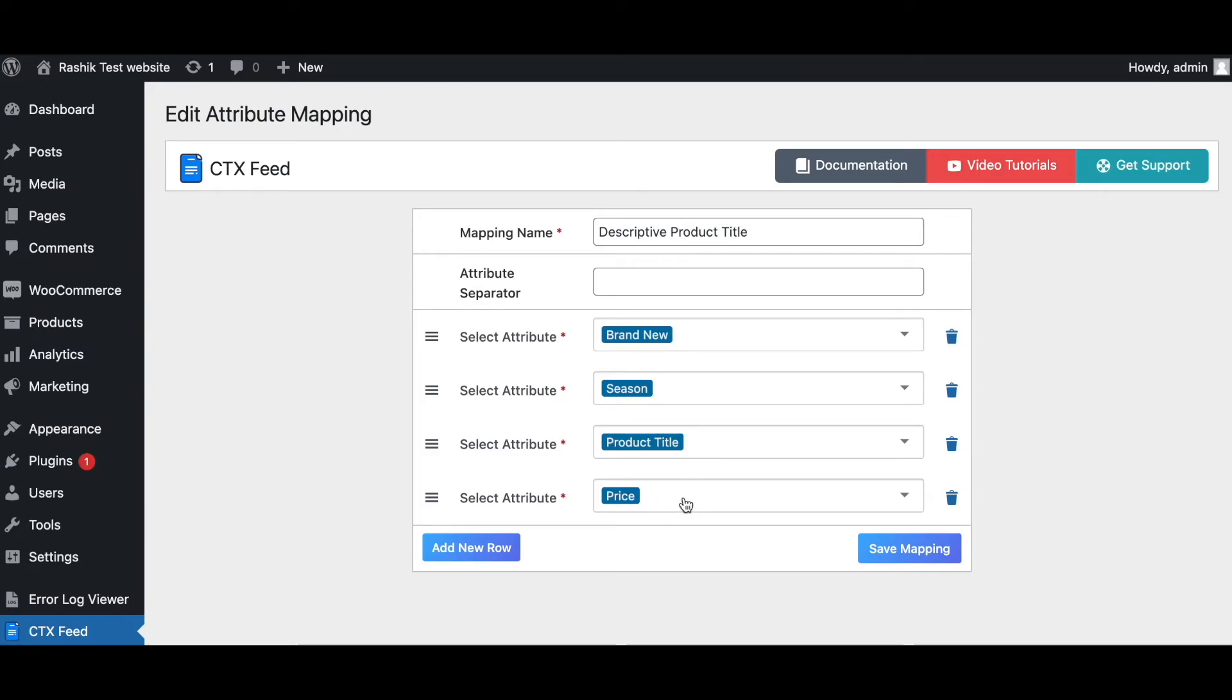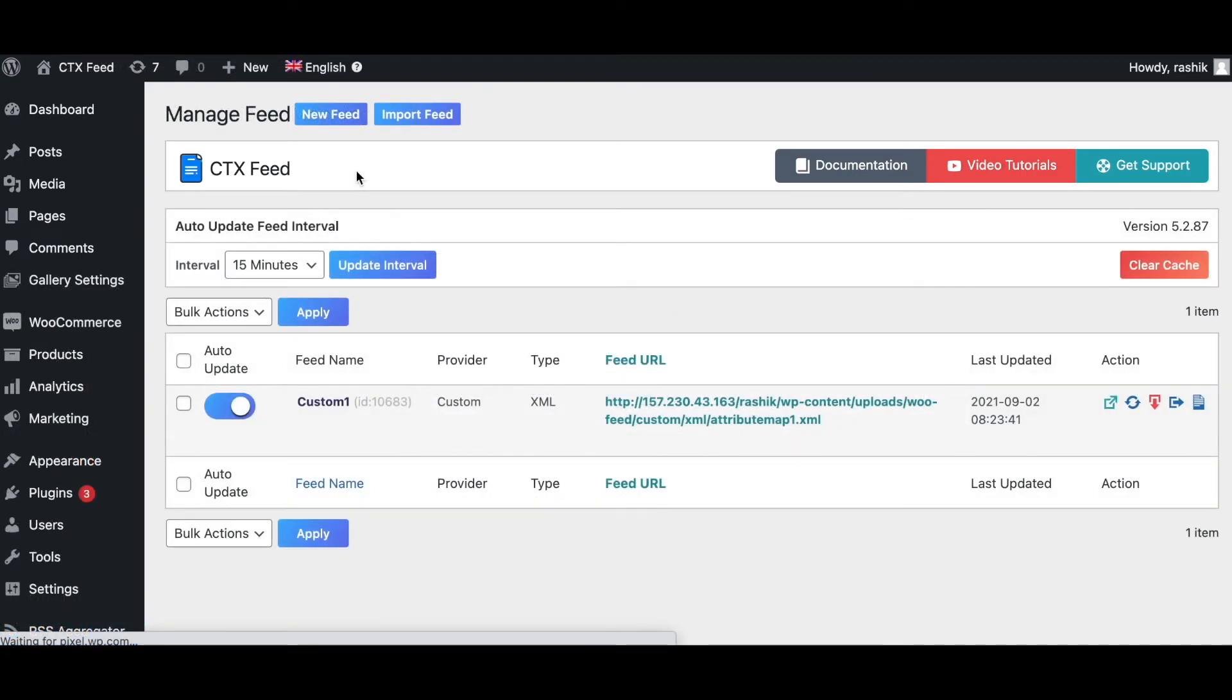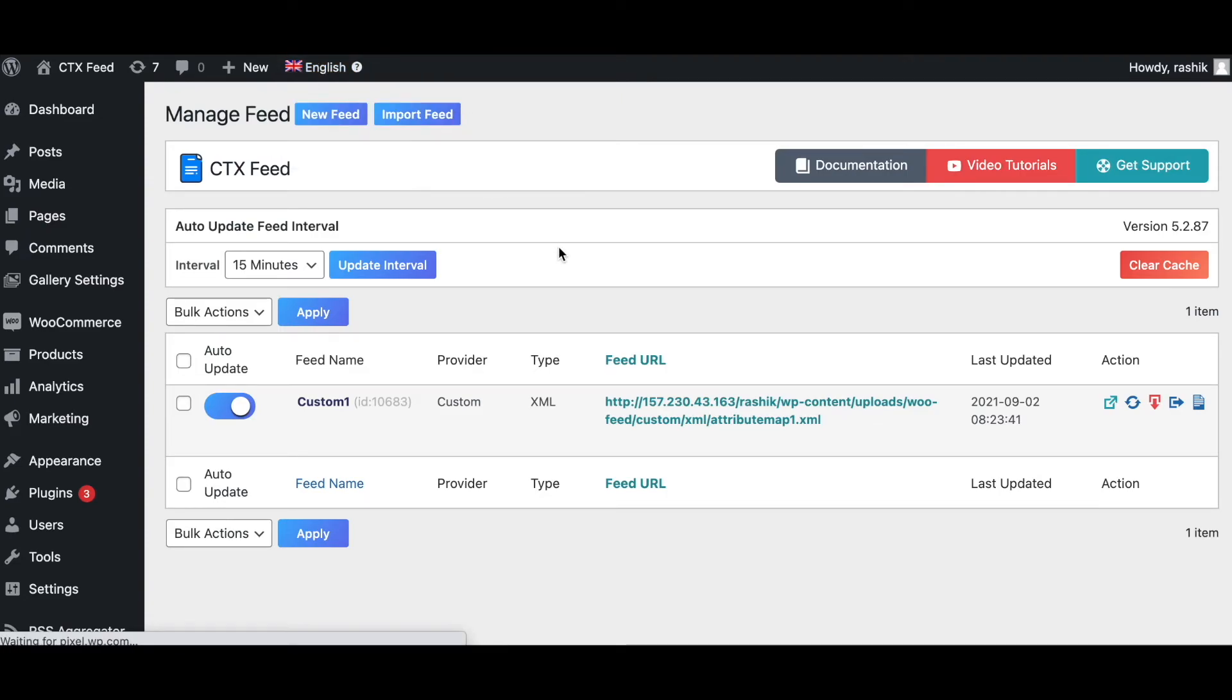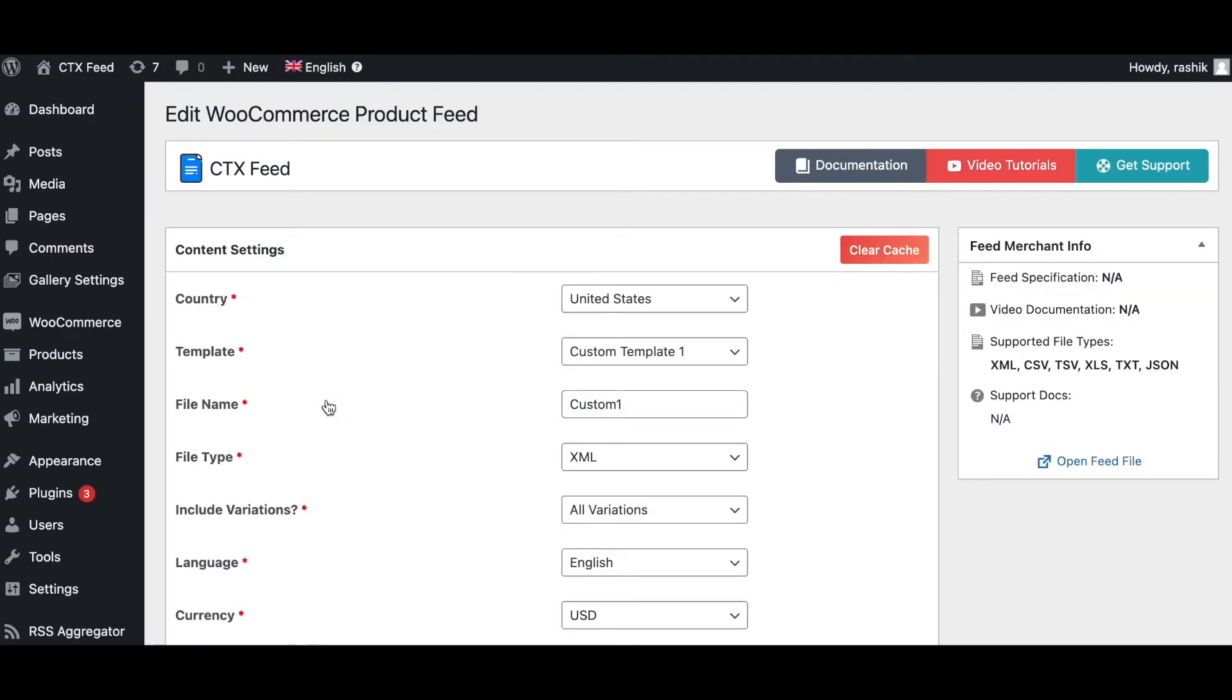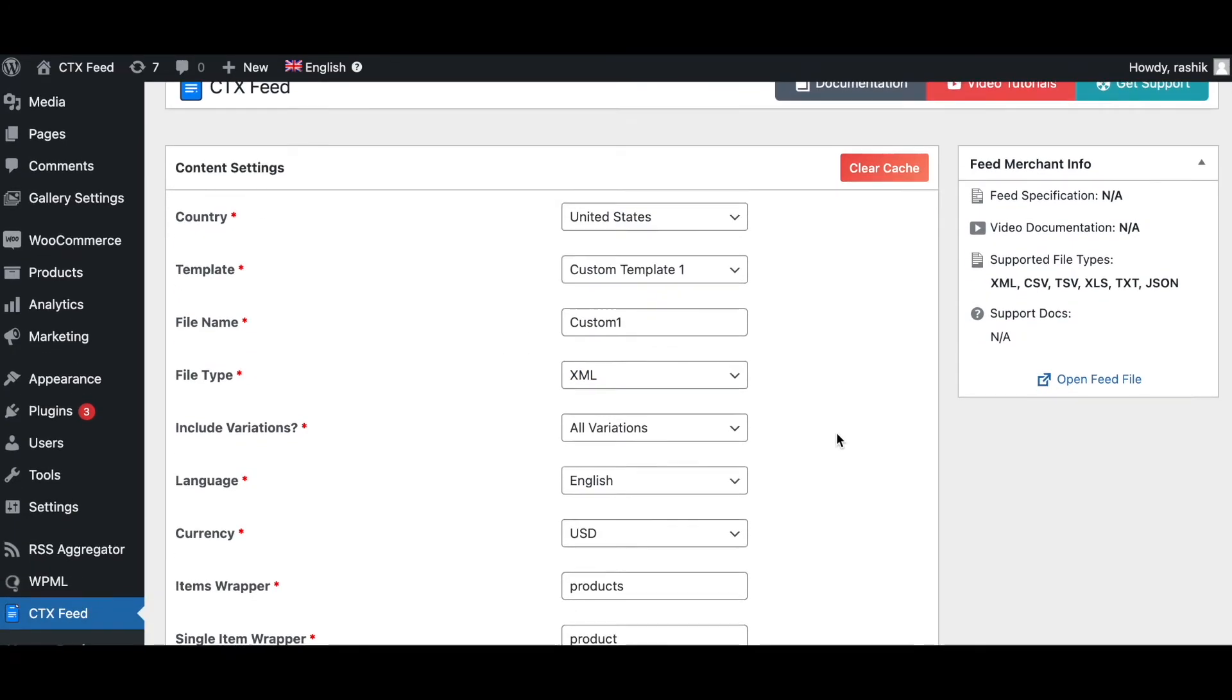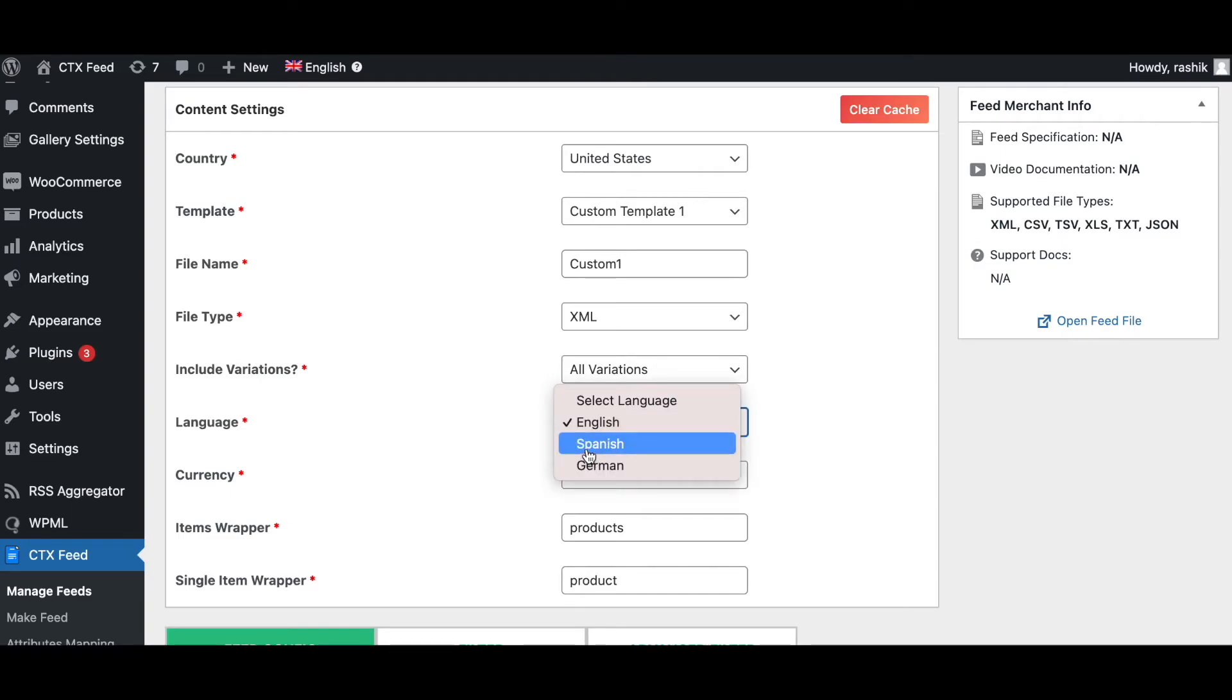With our premium plugin, you can also create multilingual product feeds that allow you to reach customers of any country. It's easy to use and the plugin is compatible with most popular multilingual plugins like WPML, Polylang, and TranslatePress. As you can see here, we can choose which language we want to create our feed in. As you can see, you've got two options. We've got Spanish and you've got German.